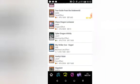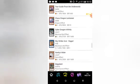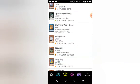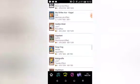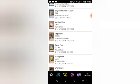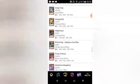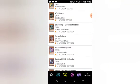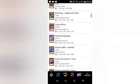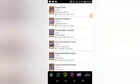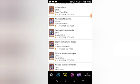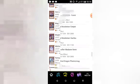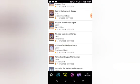Sky Striker Ace Kagari, I do believe that's with new artwork. Vanity's Ruler, Giga Plant. We have Swap Frog, Watapon, Blackwing Zephyros the Elite, Scrap Orthros, Madolche Magileine, Destiny HERO Celestial, Secret Six Samurai Fuma, Magical Musketeer Caspar, Magical Musketeer Starfire. Who the fuck brought Casper the Friendly Ghost and Starfire from Teen Titans into this?